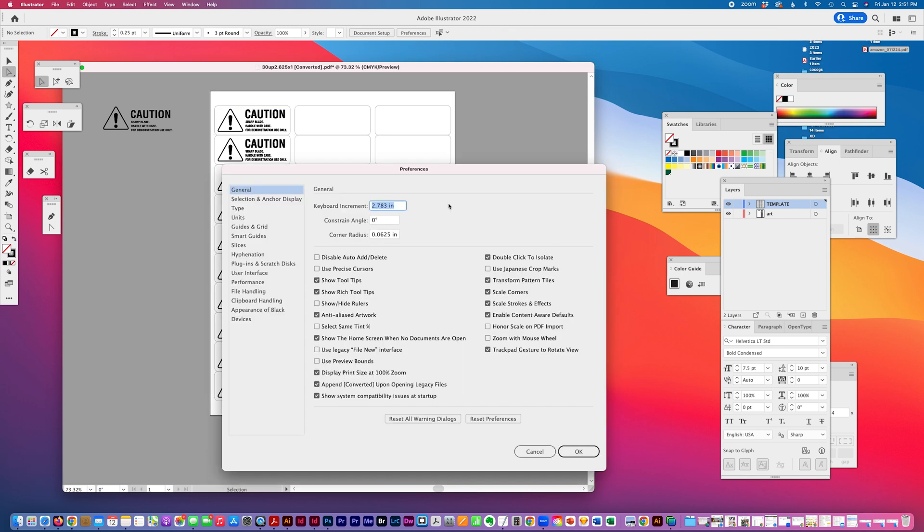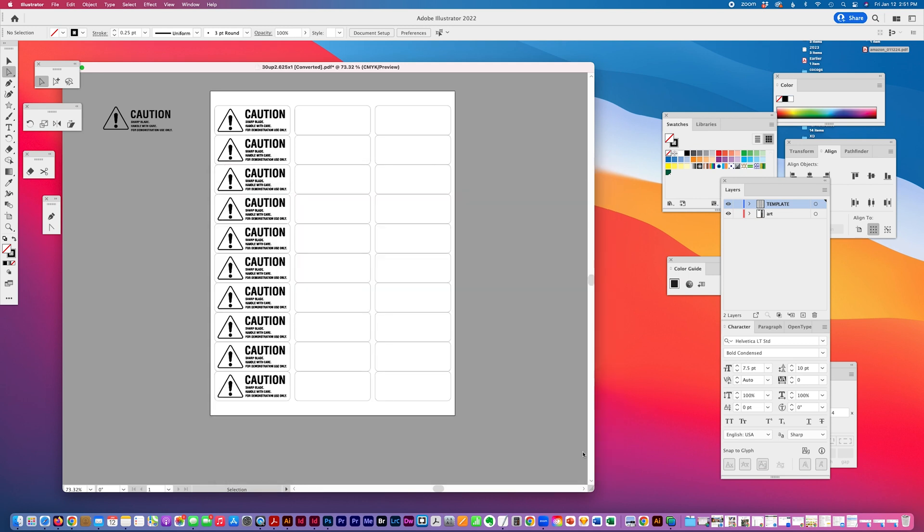Set my cursor keyboard increment to that amount, paste it, and then I'm going to lock my template layer.